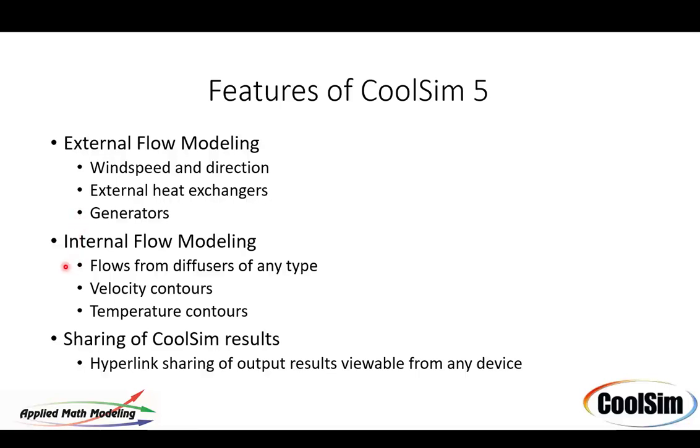These inlets can also be used internally so you can use them inside a room as well, so you can have flow from diffusers in a standard room and do velocity contours and temperature contours.